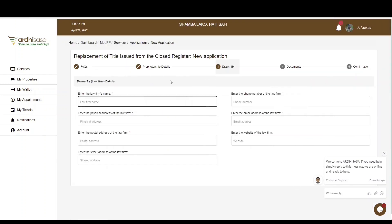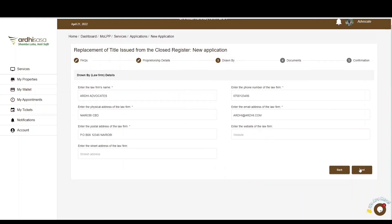You'll be navigated to the law firm details page, where you, the advocate, will provide the details of the law firm you're acting for: the name, phone number, physical address, email address, and postal address. The website and street address are not mandatory but can be provided where applicable. You also have the option of adding the law firm by their predecessor ID, which will populate the required fields. If any required fields are not populated, type in the details, then click Next.